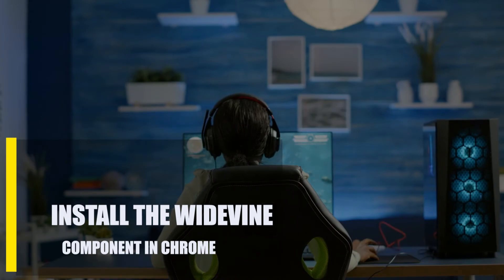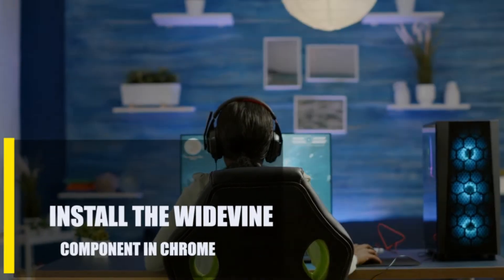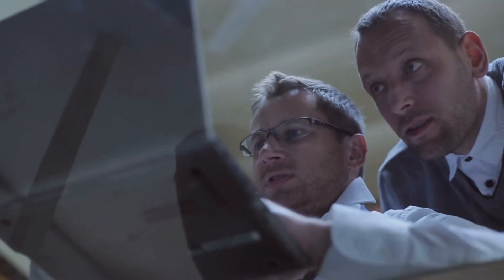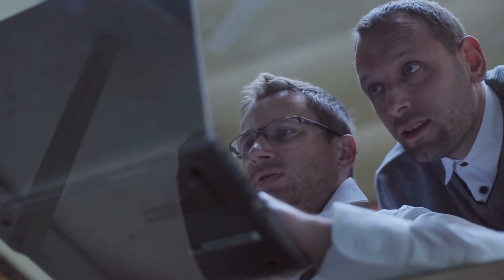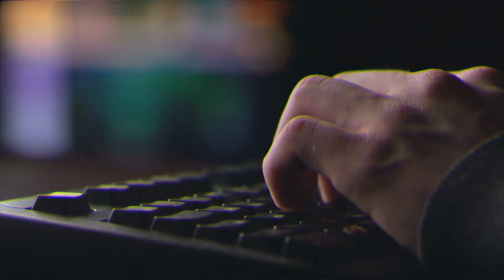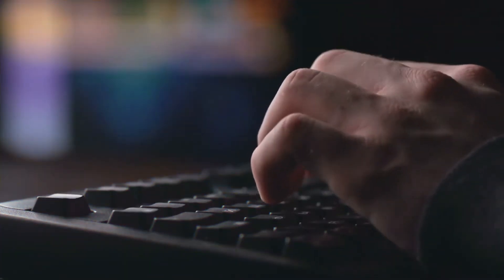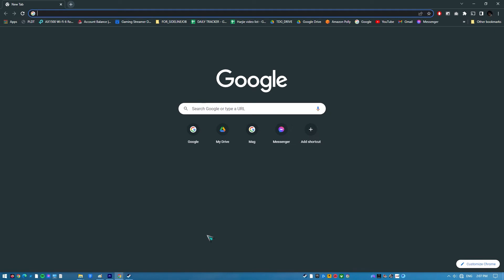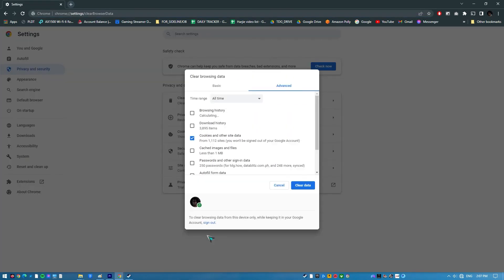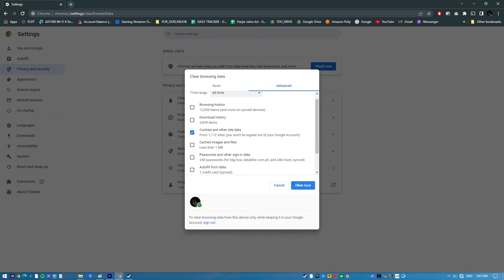Lastly, install the Widevine component in Chrome. Chrome's ability to play DRM-protected HTML5 video and music extends to the browser's built-in decryption module, the Widevine Content Decryption Module. This issue may have been brought on by the outdated nature of this component. Open Chrome and launch a new tab. Press Ctrl+Shift+Del simultaneously to delete the browser's cache and cookies, then click on the Clear Data button to remove the cache.